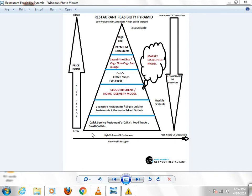At the bottom of the pyramid, your volume is increased — the number of customers is increased. And as you go up toward high-end, the number of customers is reduced. Your profit margin is low at the bottom because you are distributing food to the masses. Your profit margin is increased in high-end restaurants.